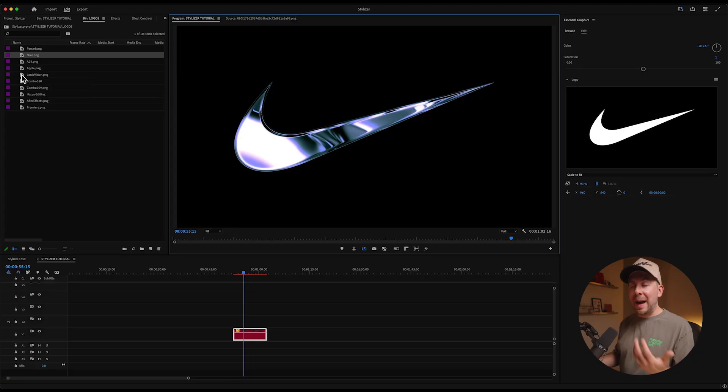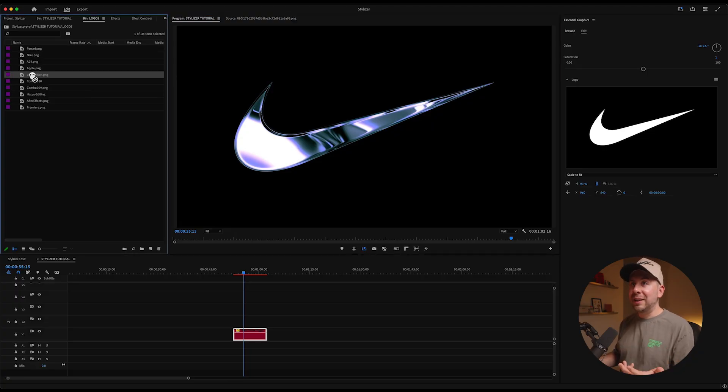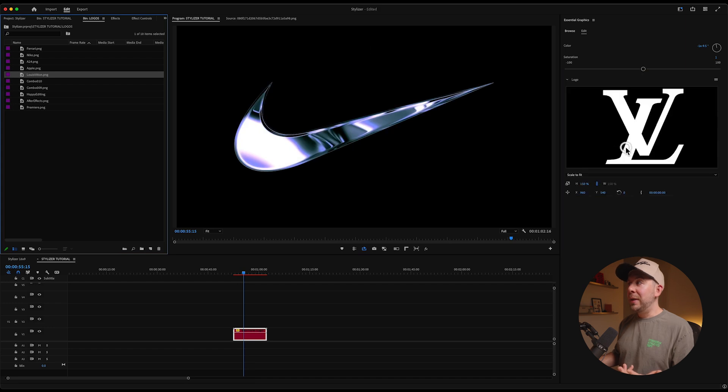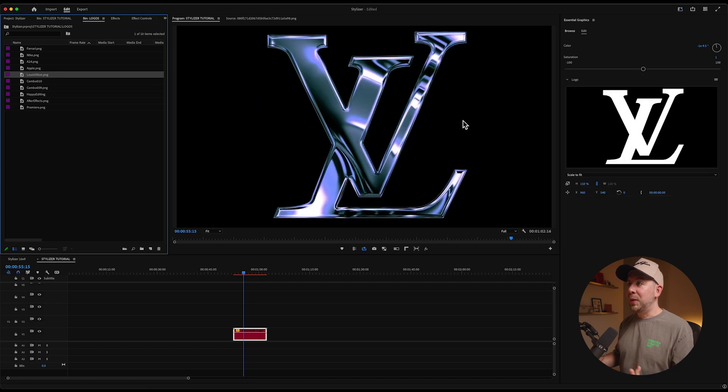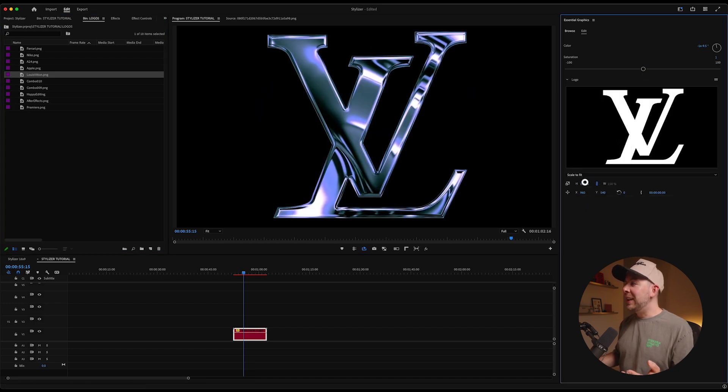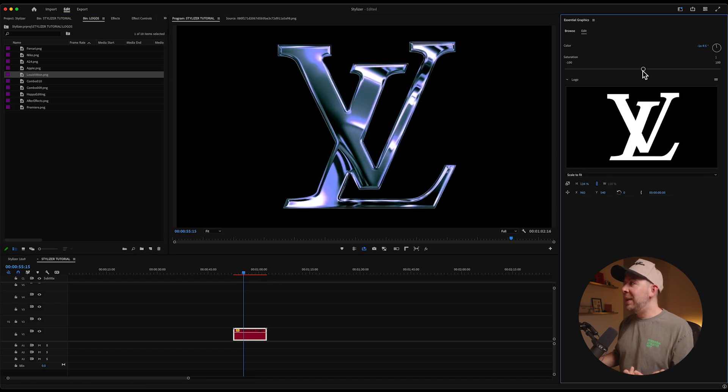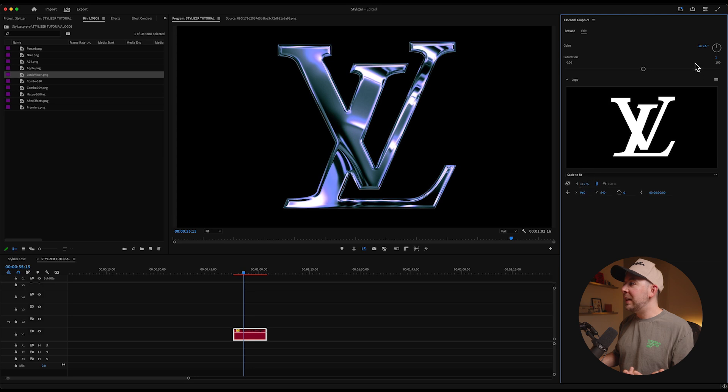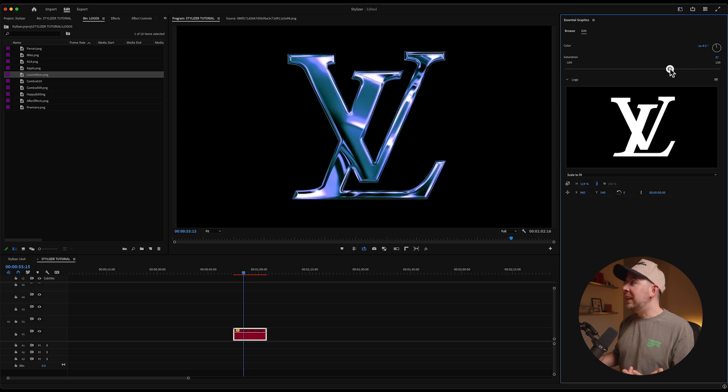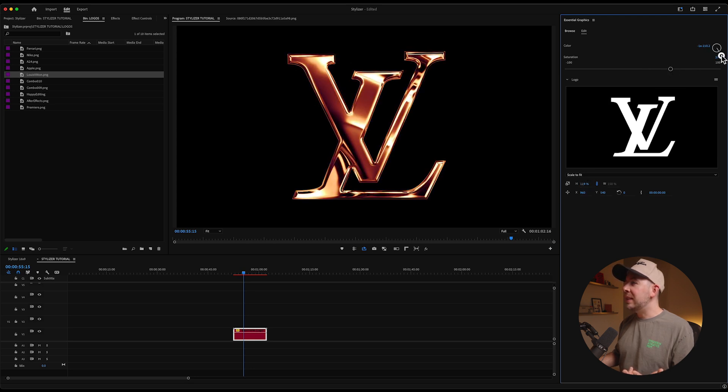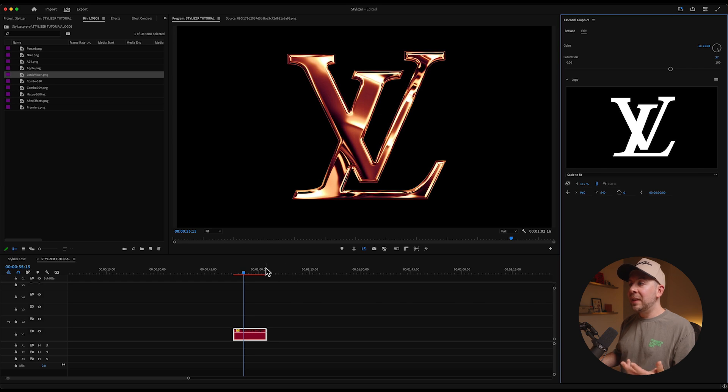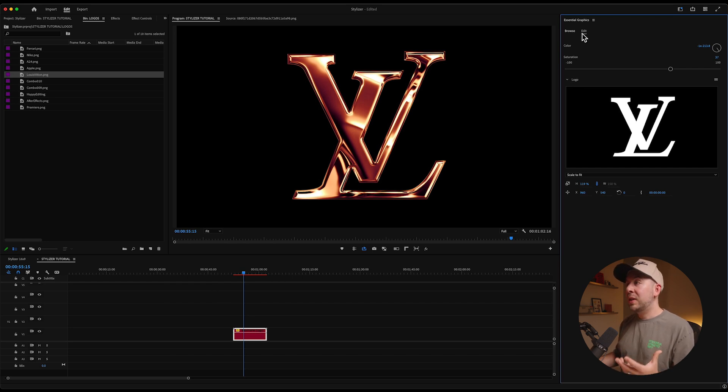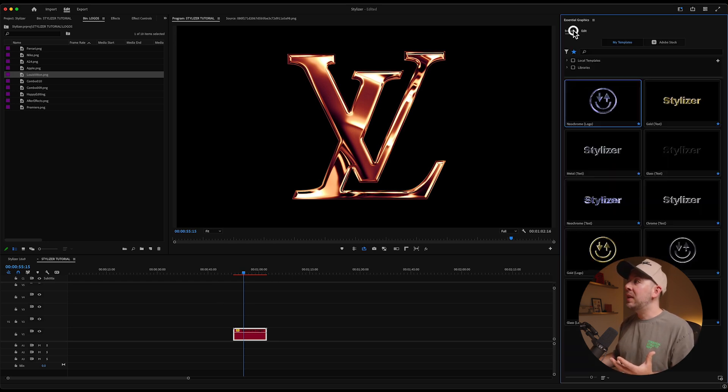And again, we can do this for absolutely any logo. I'm gonna drag the Louis Vuitton logo and we can scale this down to kind of fit our comp a little bit better. I'm going to go and dial in sort of like this rose gold vibe. And again, this is just one of the looks that we have for this.